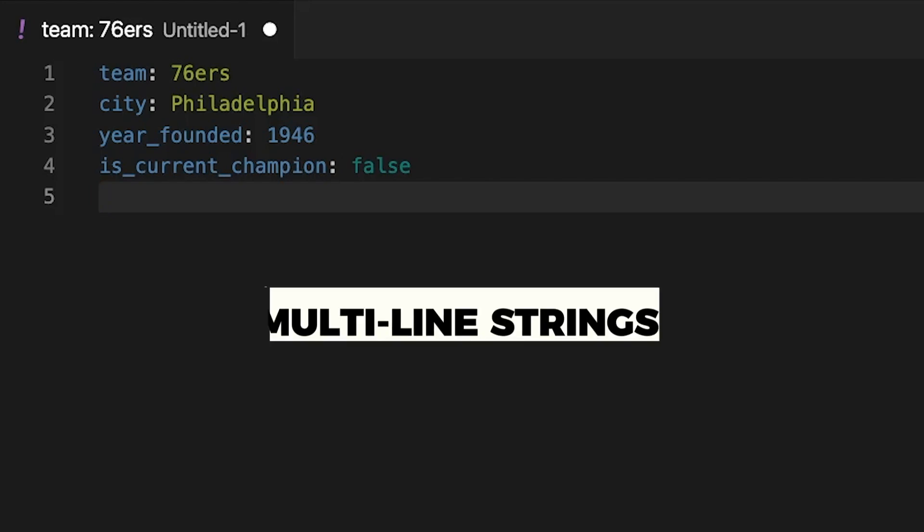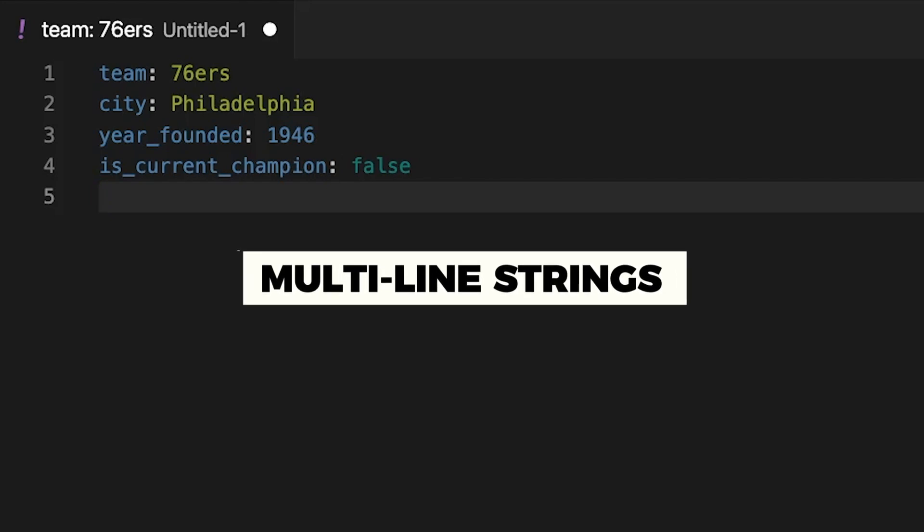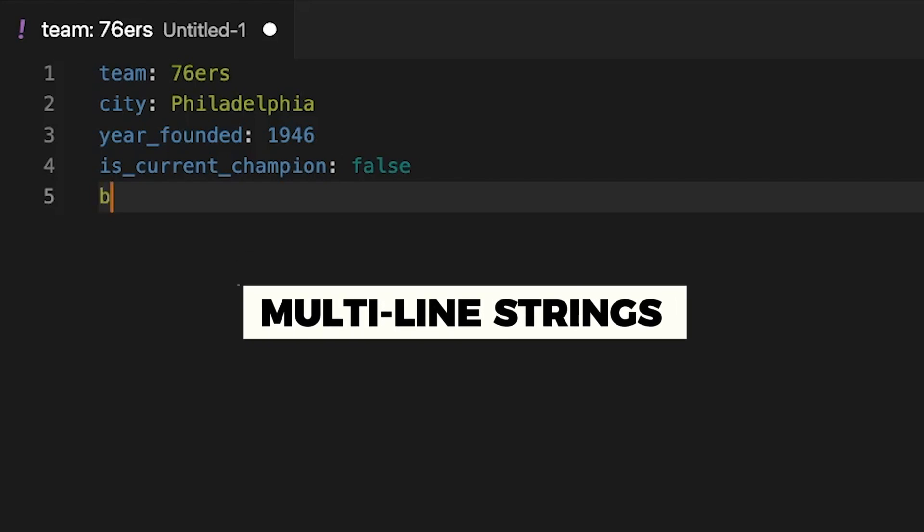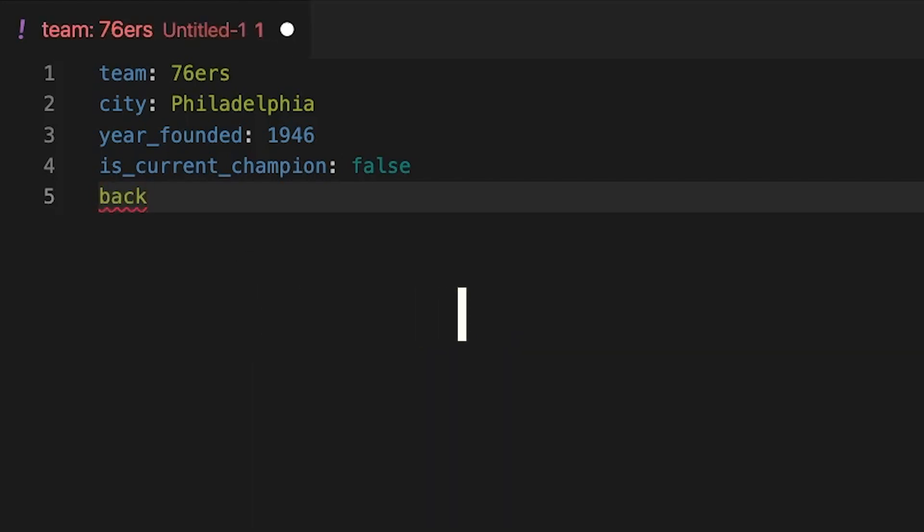All of them are synonymous here. You could use any of these to get what you want. So we'll just keep this as a traditional true, false, and I'll leave it as false. Next, let's take a look at multi-line strings. This is something that you'll often run into. We'll call this background.